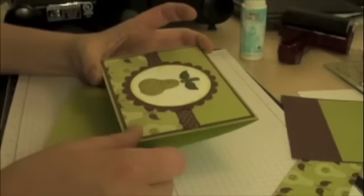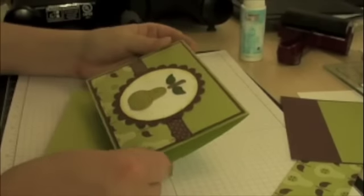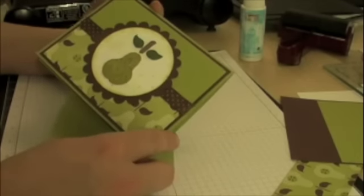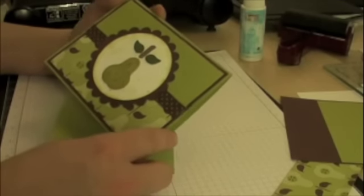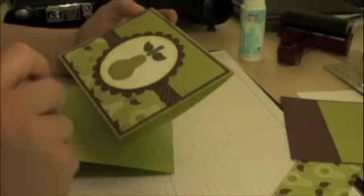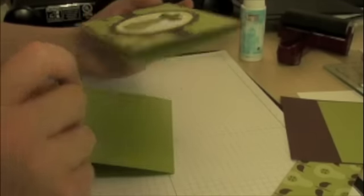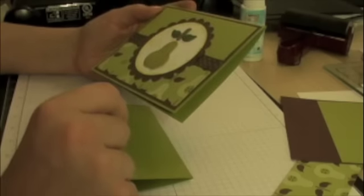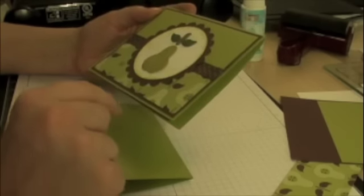Hello and welcome to today's tutorial. Today I'm going to teach you how to use the new Big Shot Impressions Plates that Stampin' Up has just come out with.